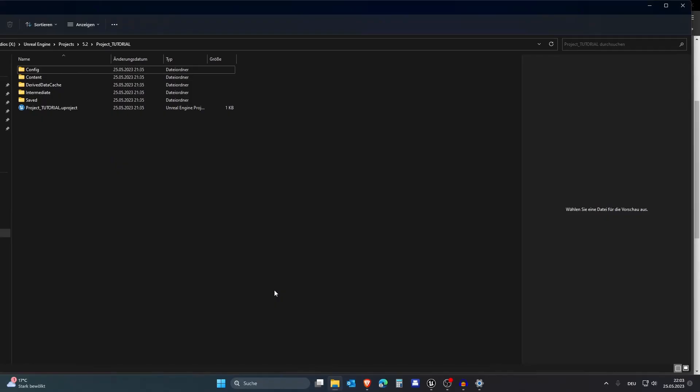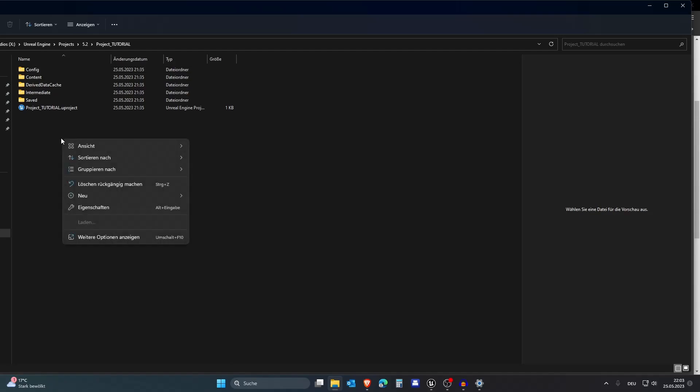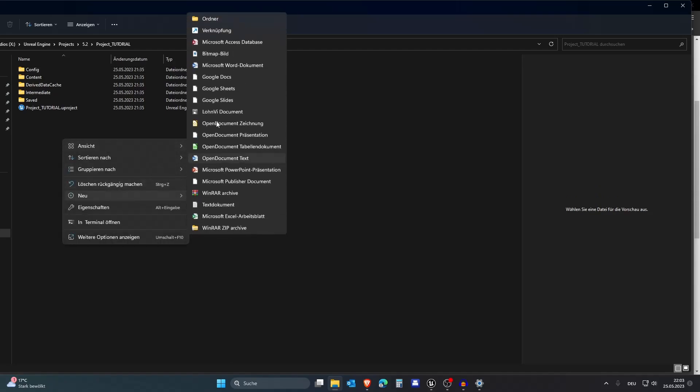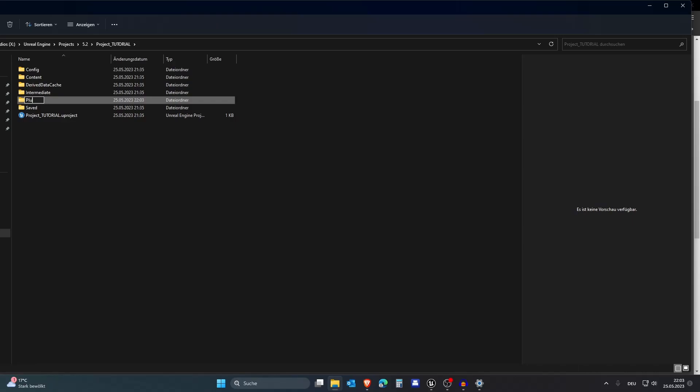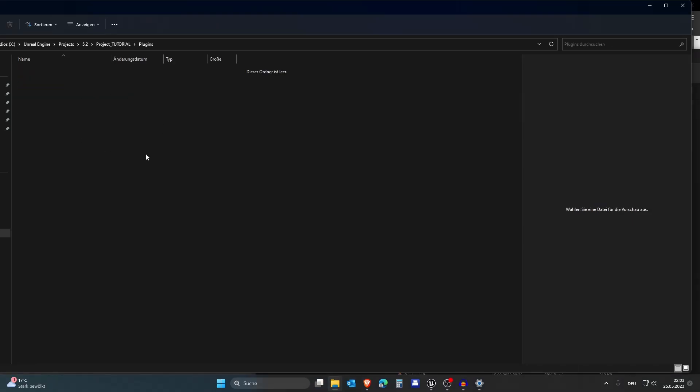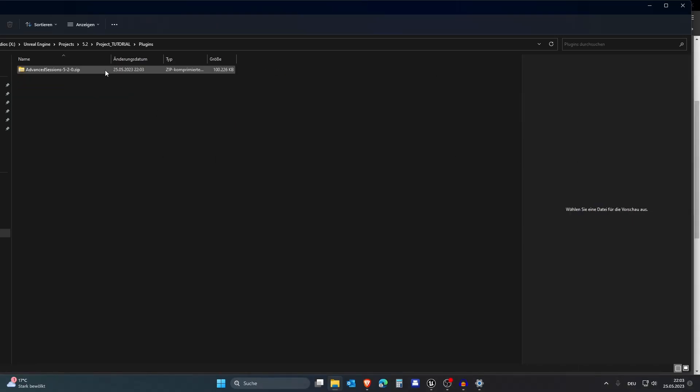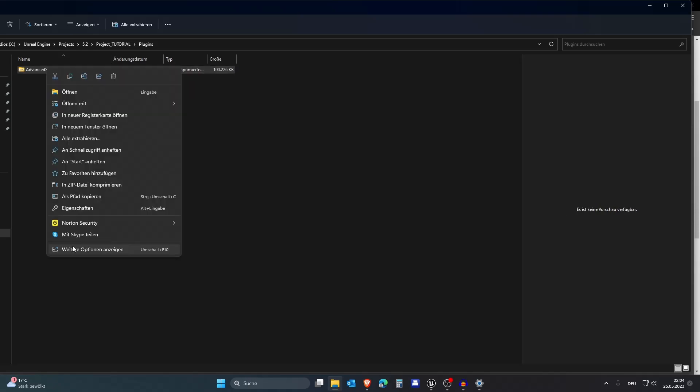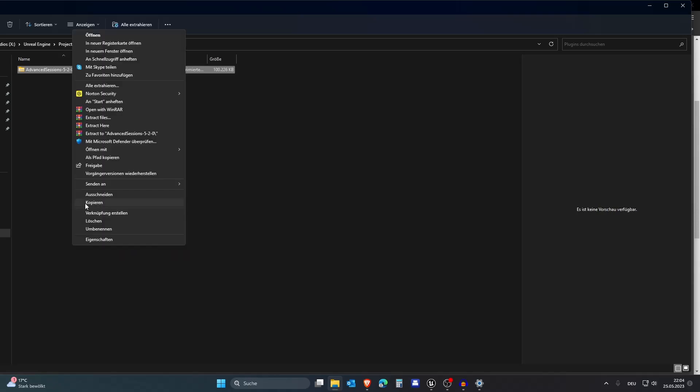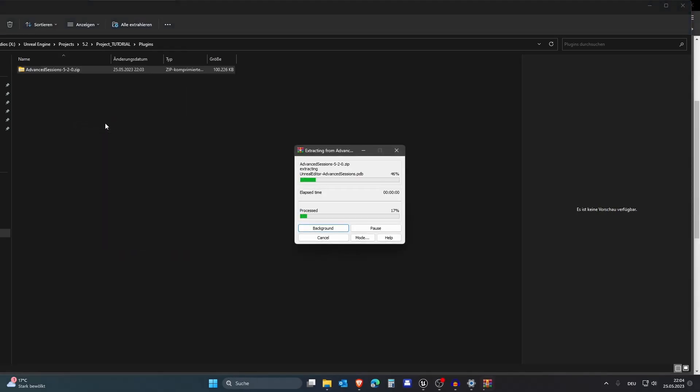After you have downloaded this you need to locate your project in the Explorer and you need to create a new folder here and call it plugins. In here we can drag and drop the thing we downloaded and then we can unzip this. Extract here.